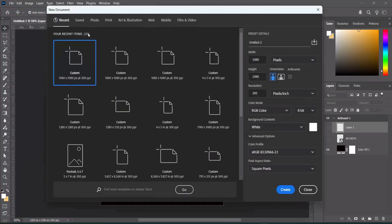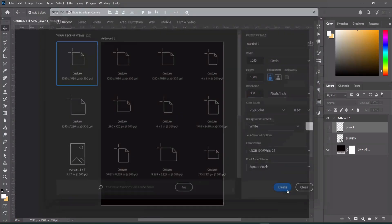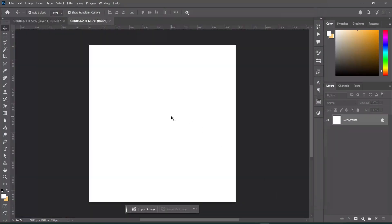Go to File, select New, and we are going to use 1080 by 1080 pixels. Our resolution will be 300, then click Create. This is our working background.